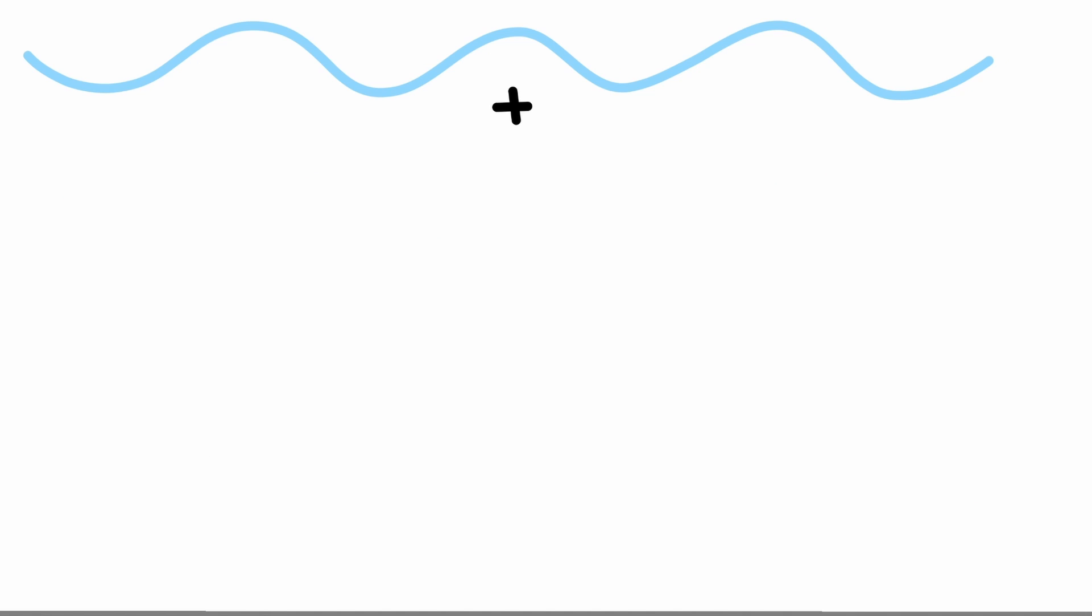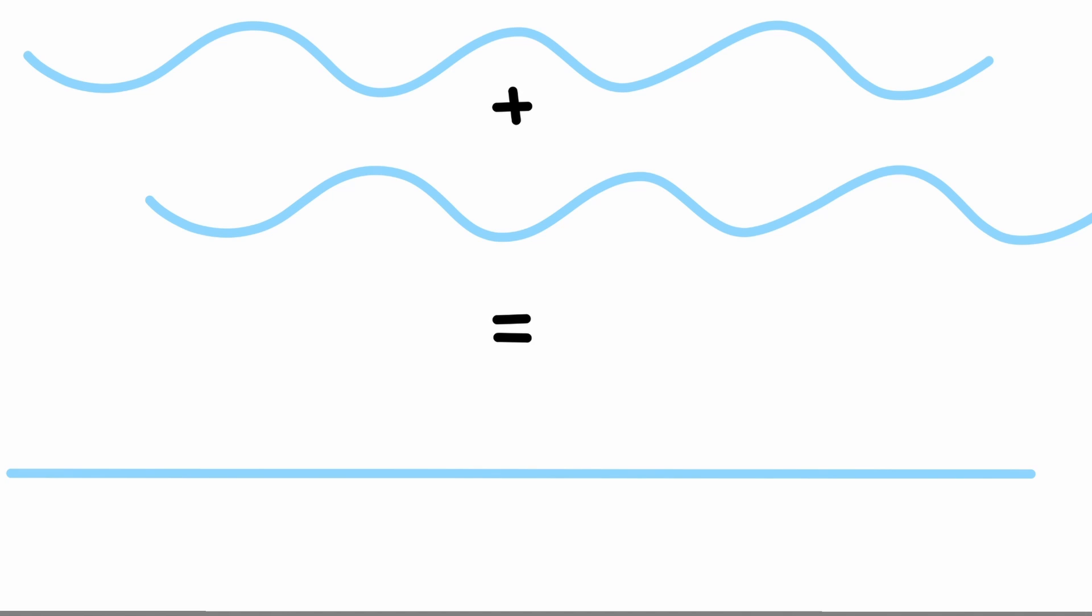However, if you shift one half a wavelength behind, they subtract from each other and become nada, zero. This is destructive interference.